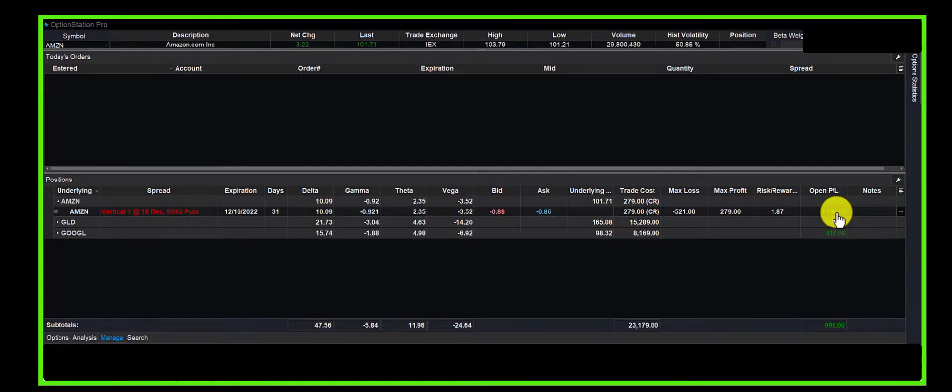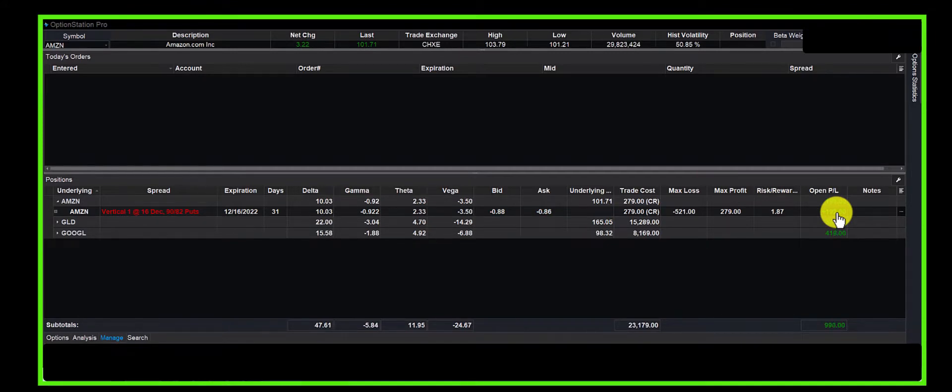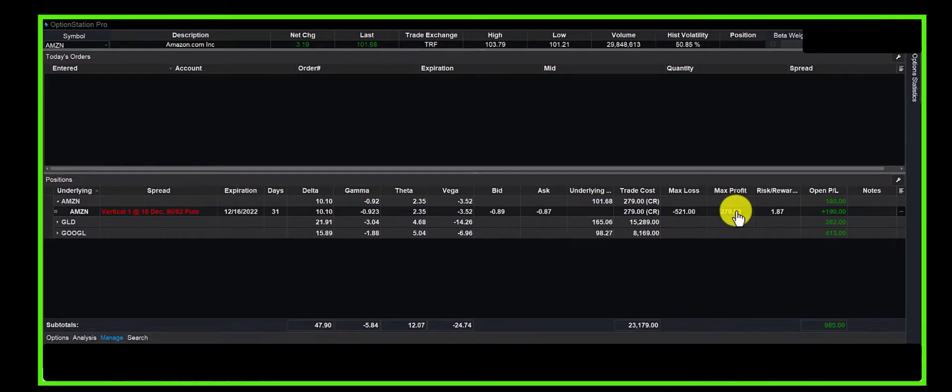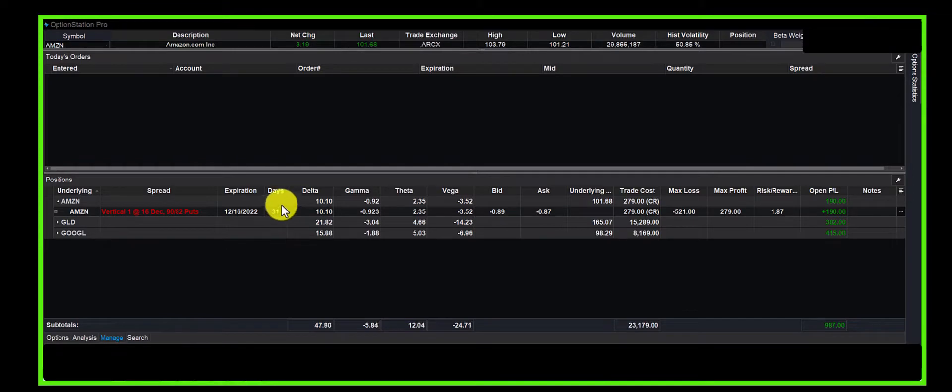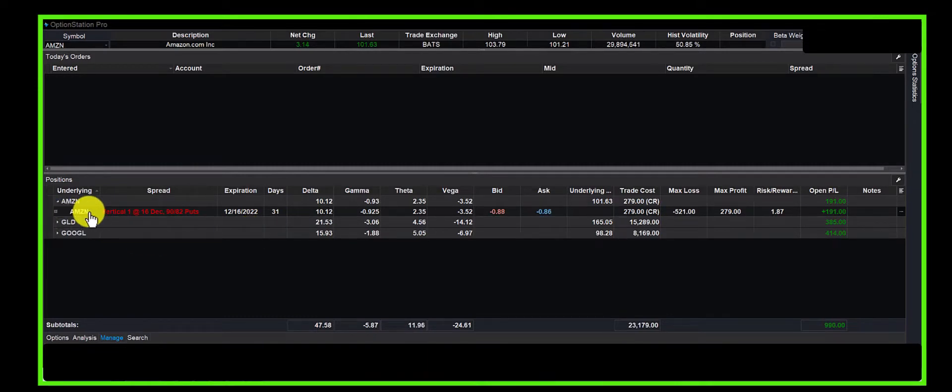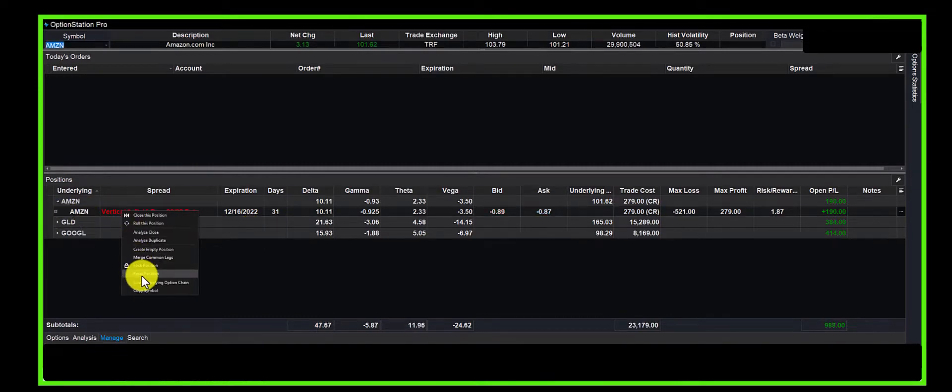If we close it today, we can realize a profit of $190, which is about 68 to 70% of our max profit. I'd be okay with that because anything can happen over the next—we were prepared to deal with this within 20 days. We don't want to take it all the way to December 16th.